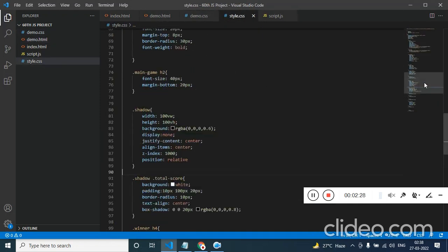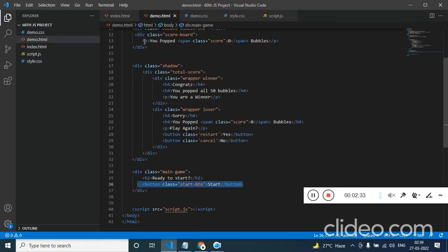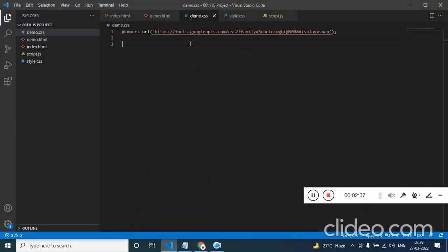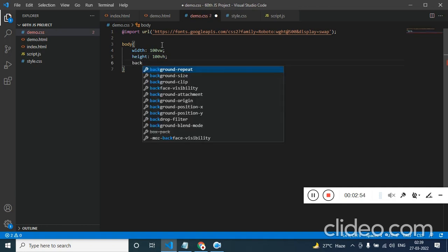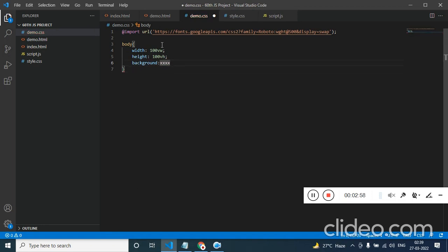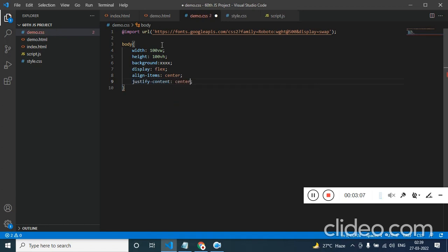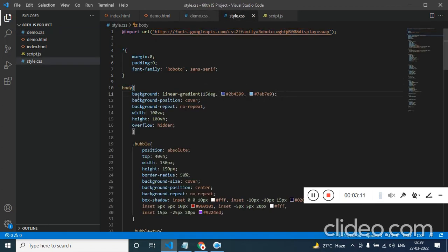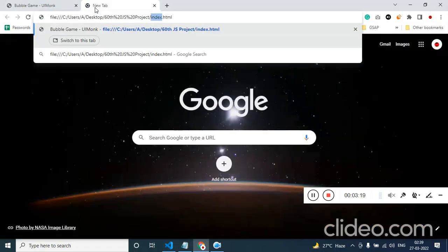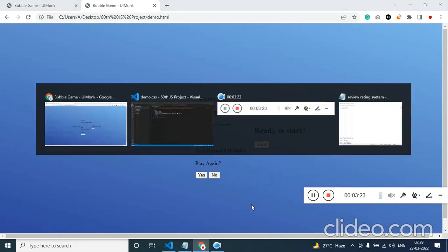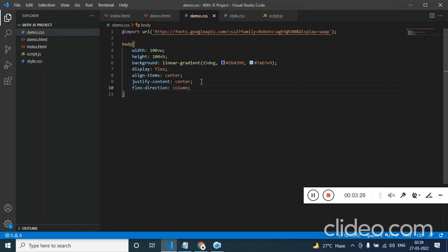Now let's start designing the CSS. I am going to use the font Roboto. We need a background color, so let's choose the body and give width of 100% of the viewport width, height of 100% of the viewport height, and background color. We are going to add a linear gradient. Whatever is inside I want it to be at the center — display flex, align items center, justify content center. We can have flex direction column so that elements will be one below the other.